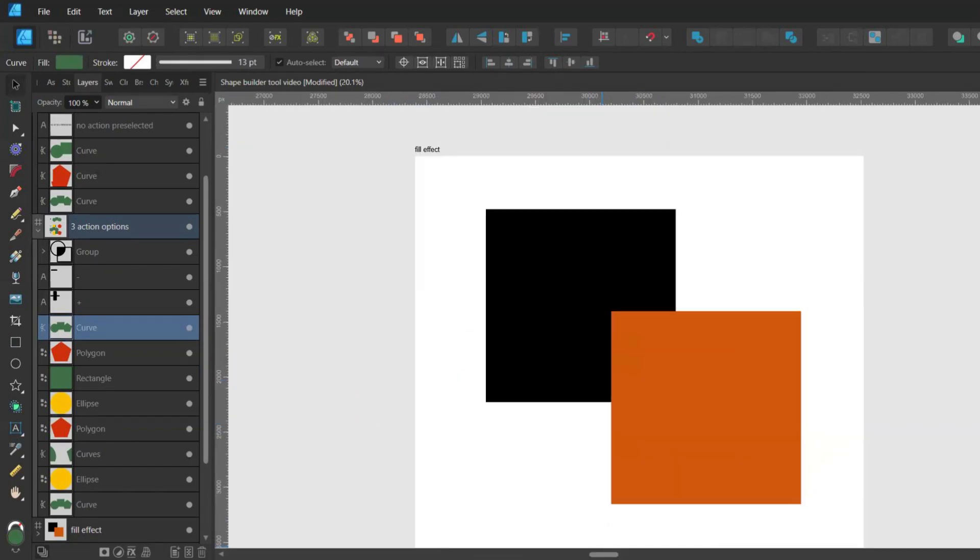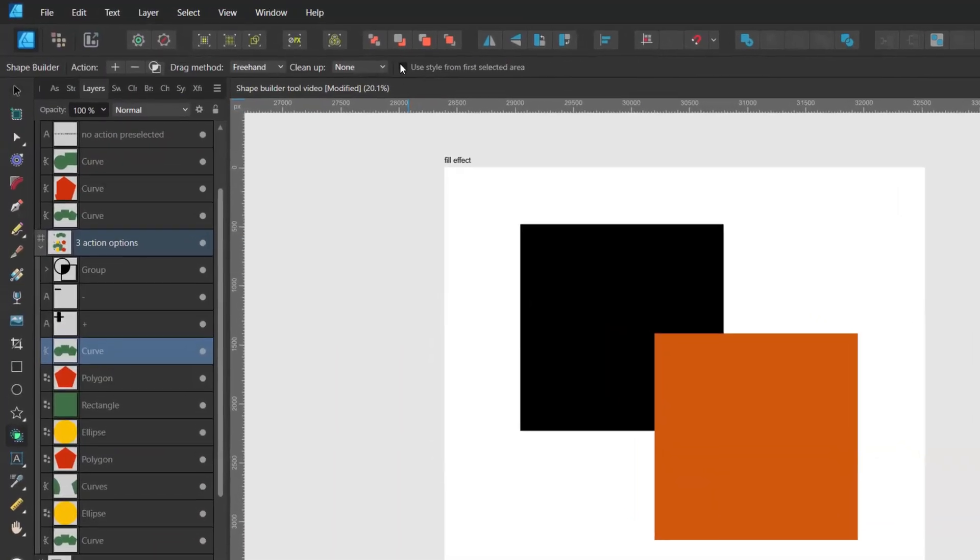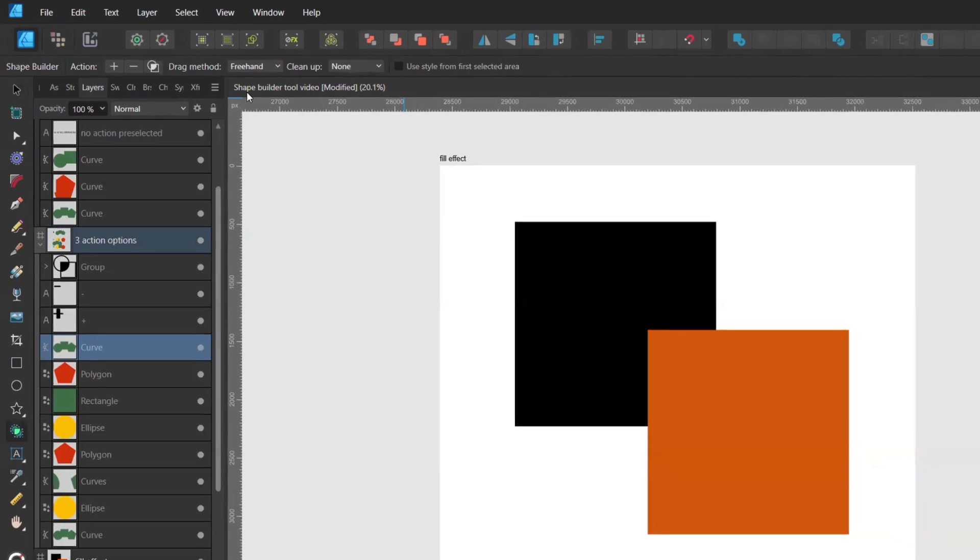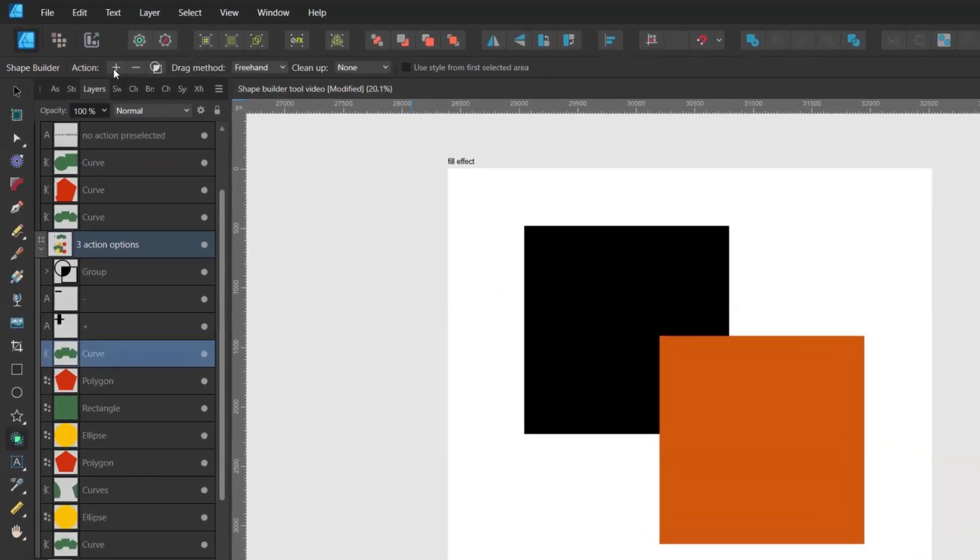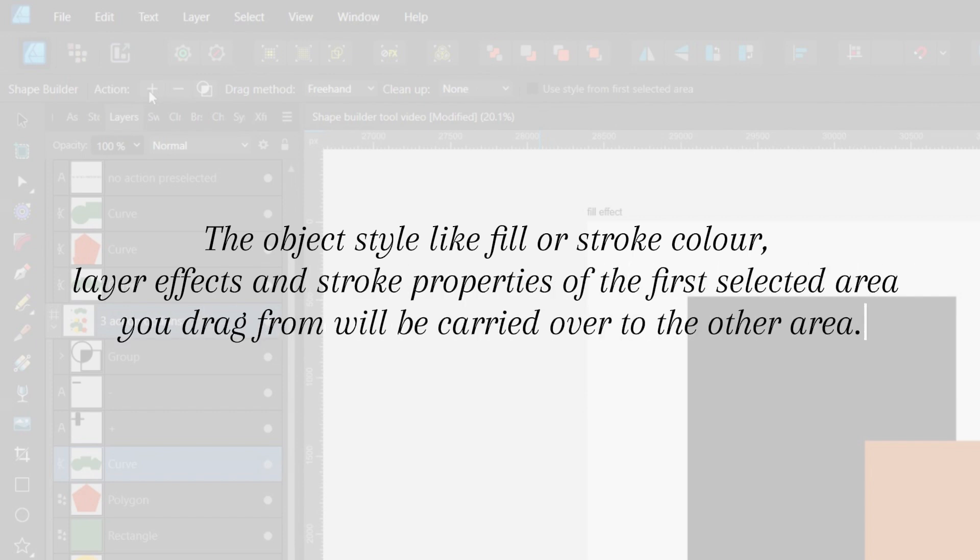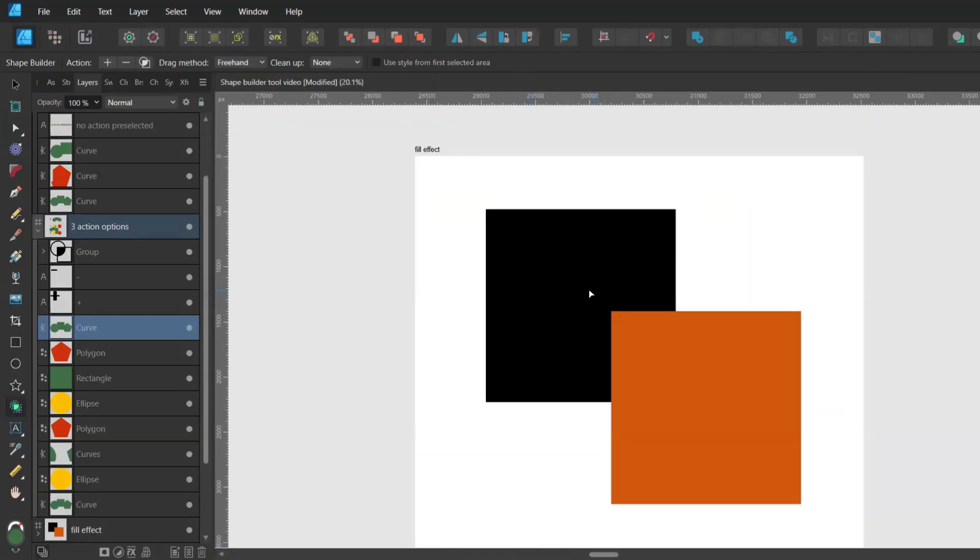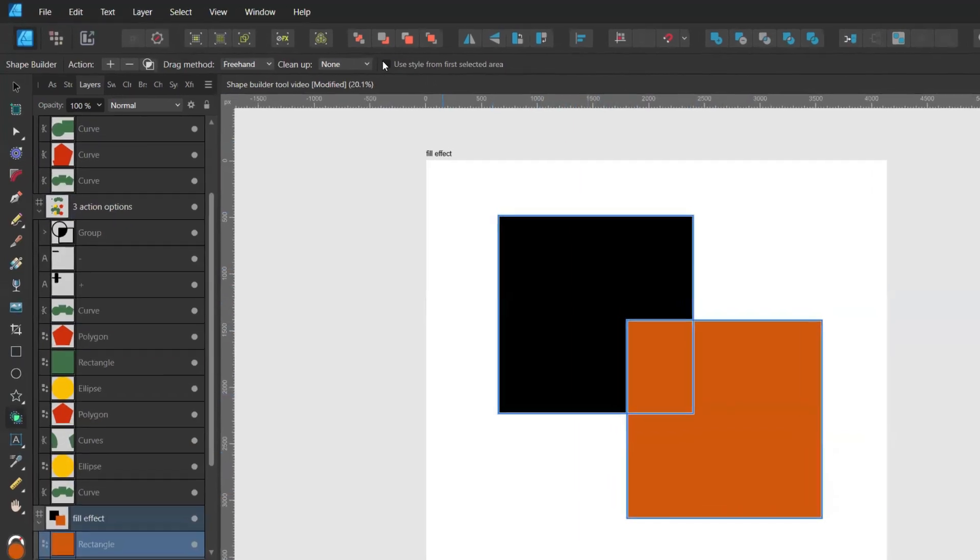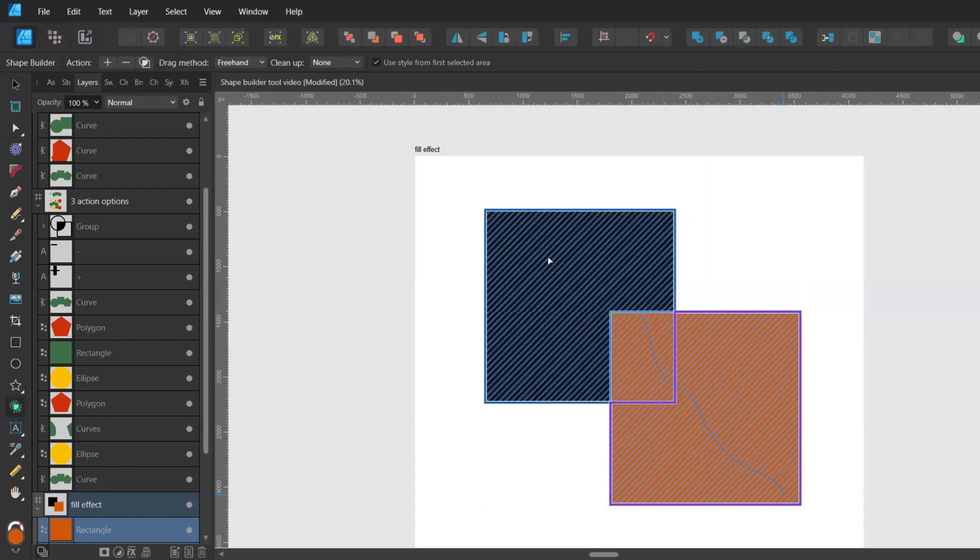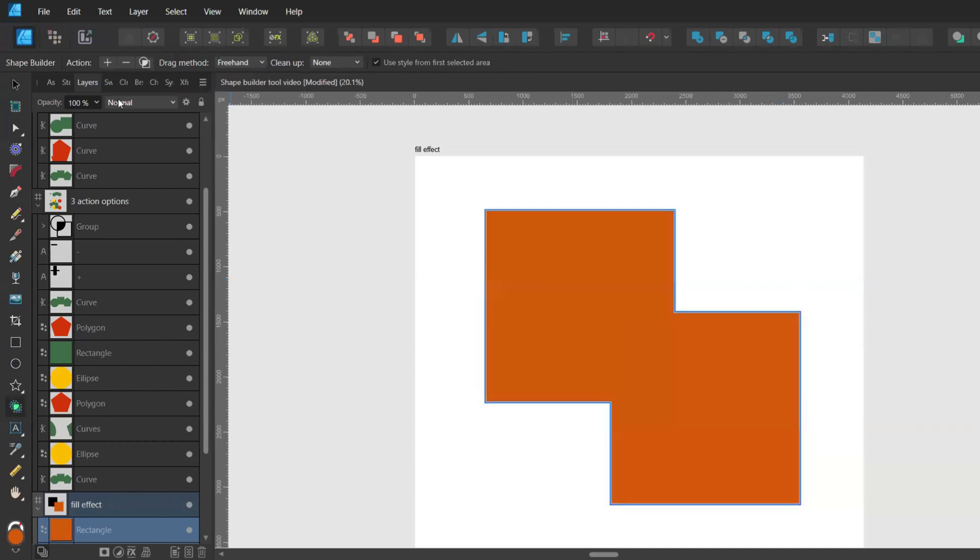Let's have a look at what happens when you have some layer effects applied to some of your shapes. When you have the use style from first selected area activated and you want to add areas, meaning you would choose the plus option, the object style like fill or stroke color, layer effects and stroke properties of the first selected area you drag from will be carried over to the other area. So I have these two squares, one is orange and one is black.